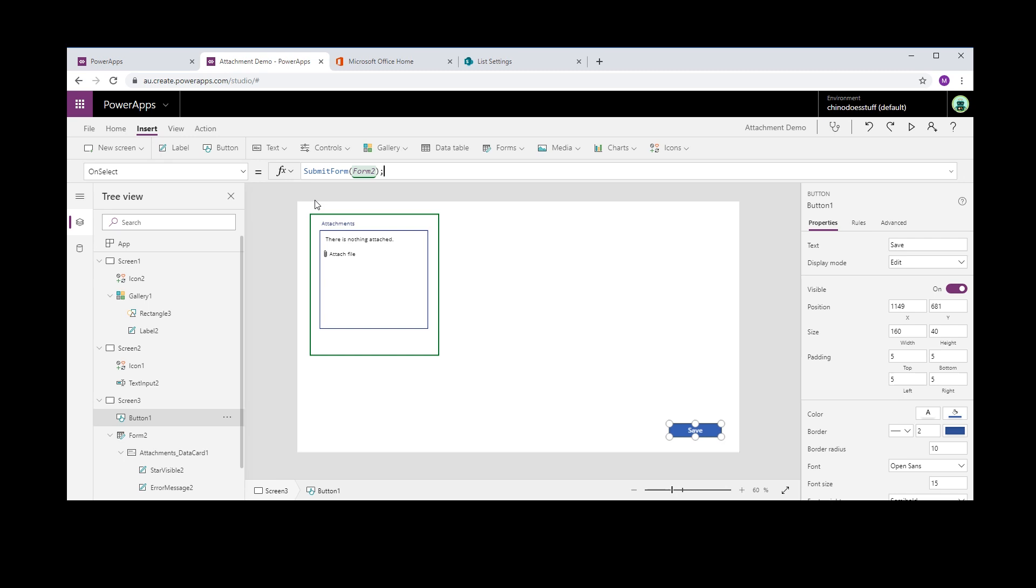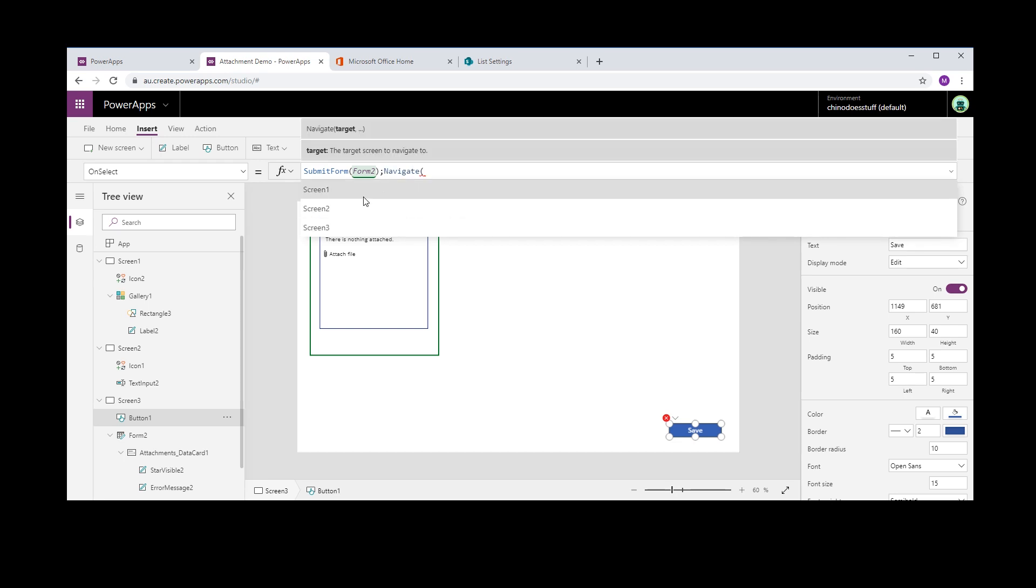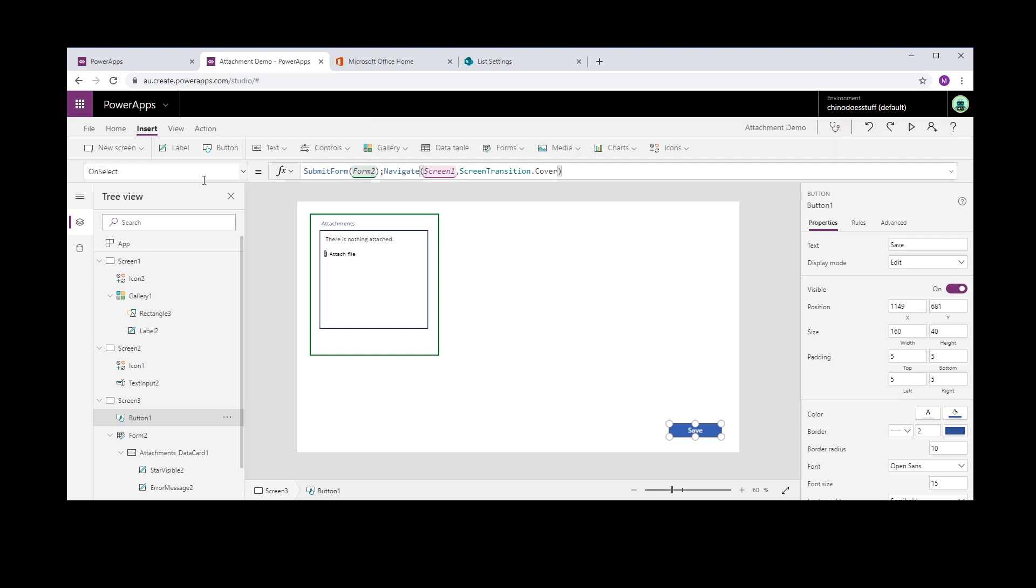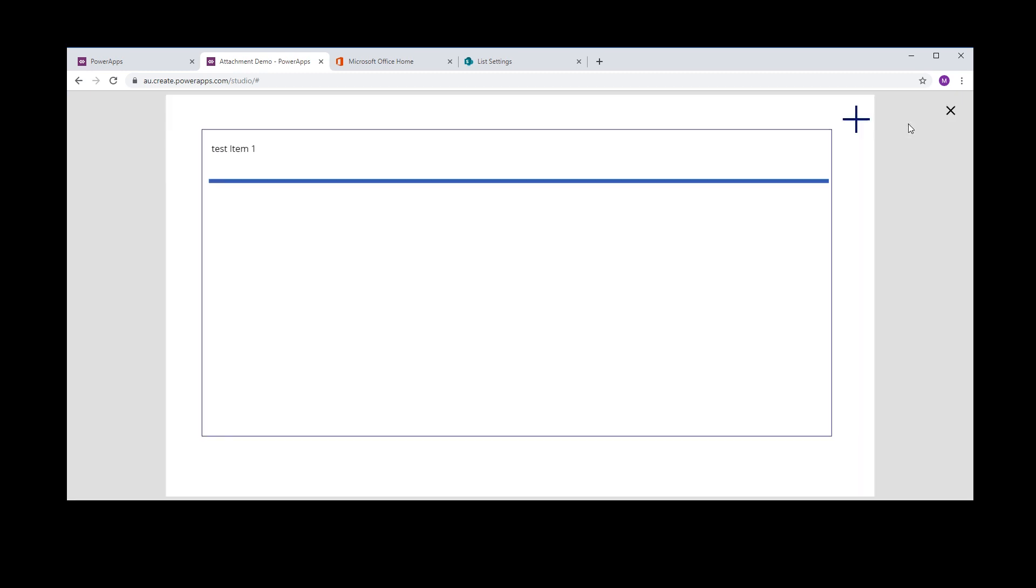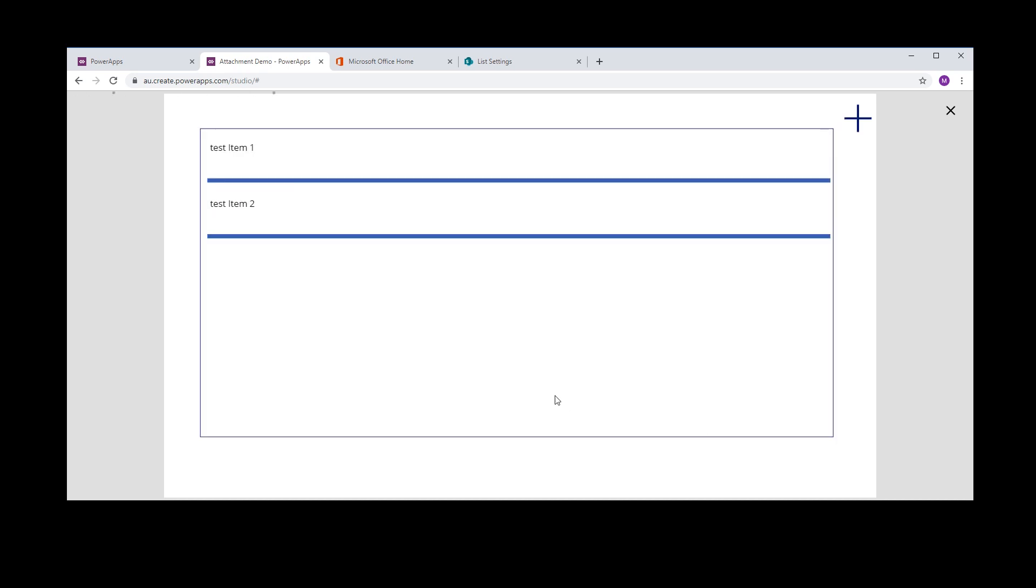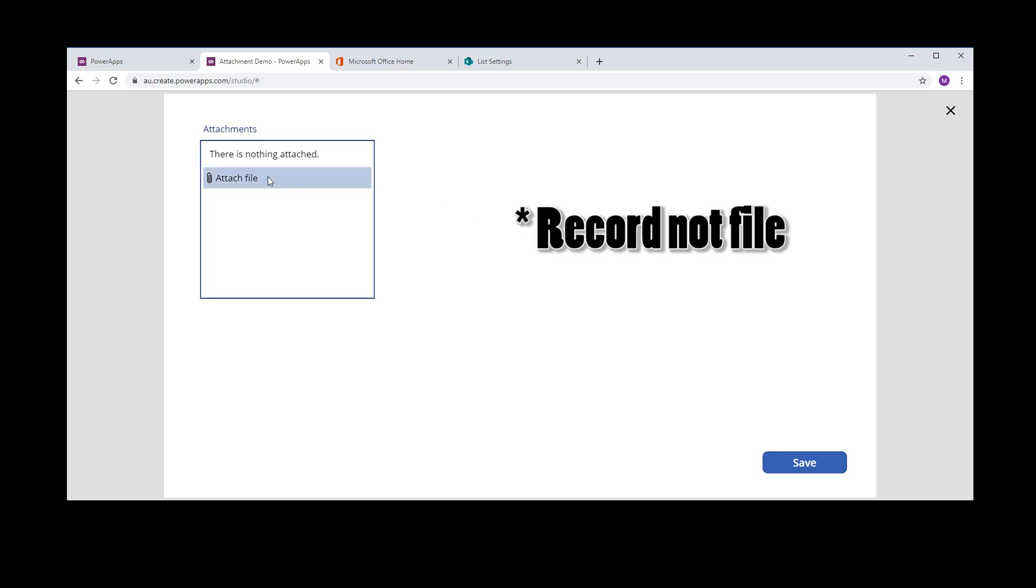So after it submits we want to navigate back to screen 1, which is our home screen. So all we're doing there is submitting the form and we're navigating back. So we go back to screen 1. Let's create another item: test item 2. And we got two items in our gallery. Click on that. You see there's no attachments attached to this file. We click the attachment control.